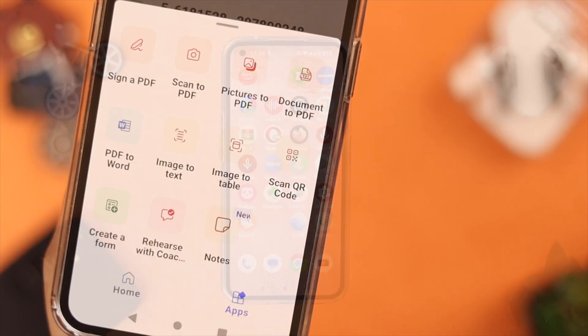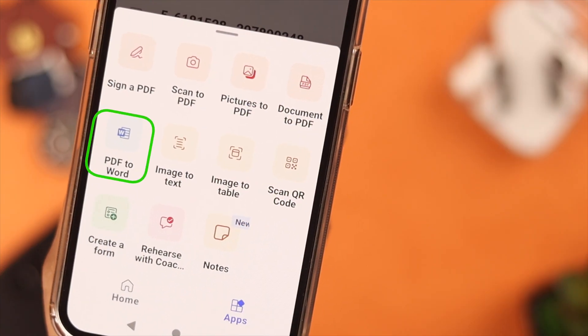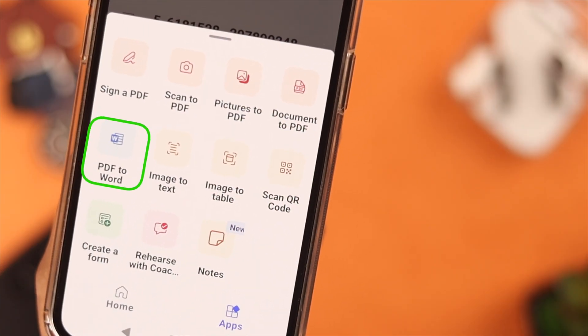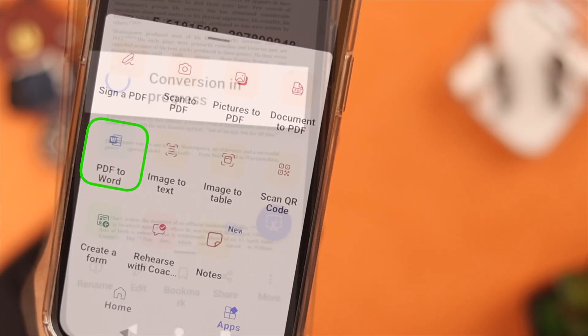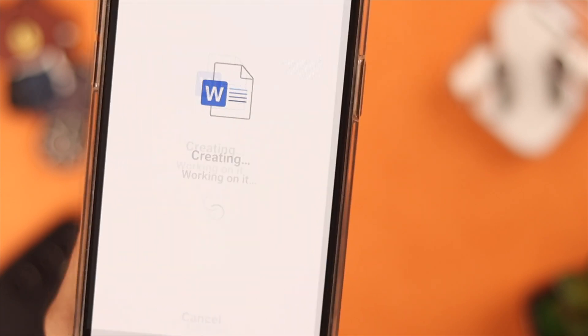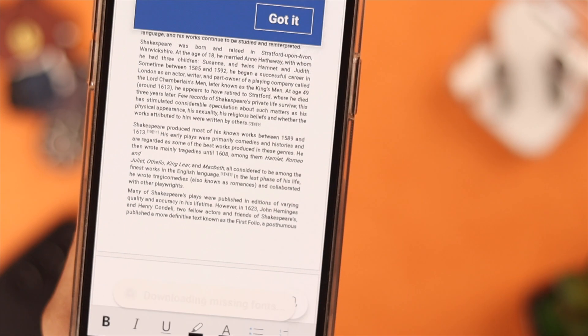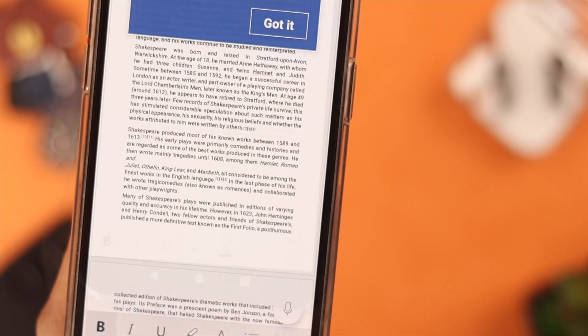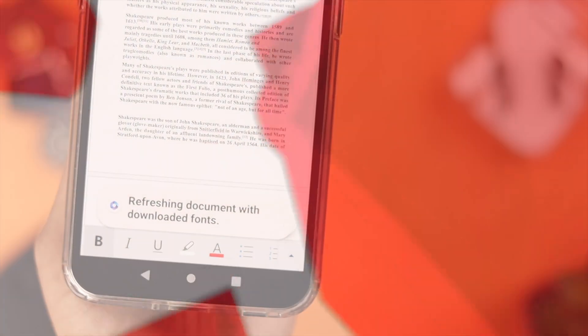Hey everyone, how's it going? If you want to convert your PDF files to Word, stay with us because in this video we're going to show you how to do that on your Android phone.